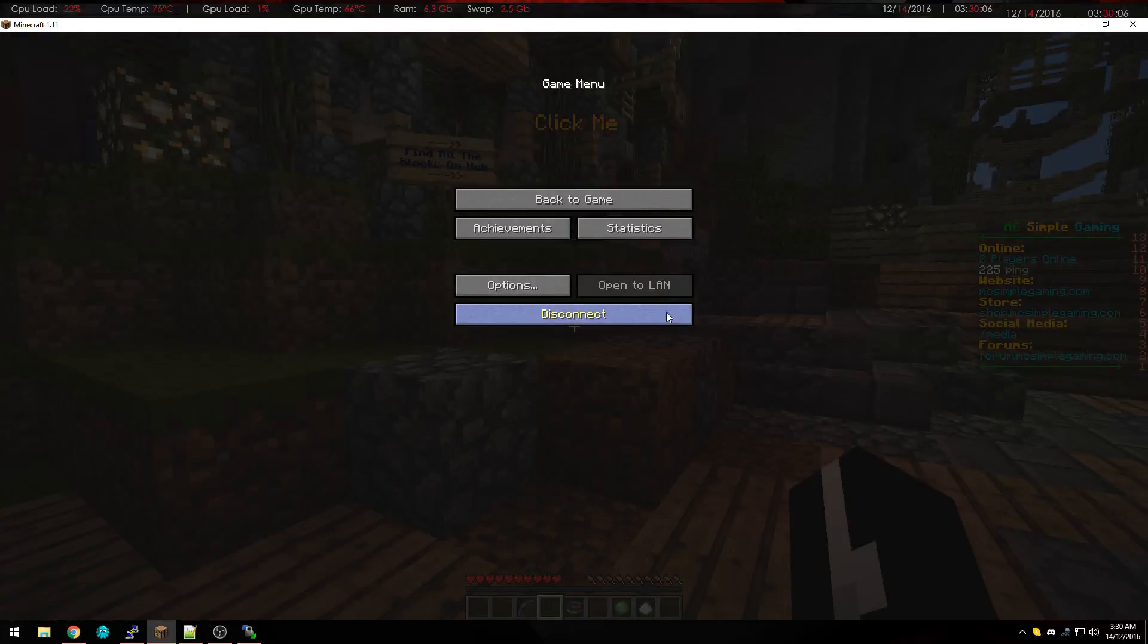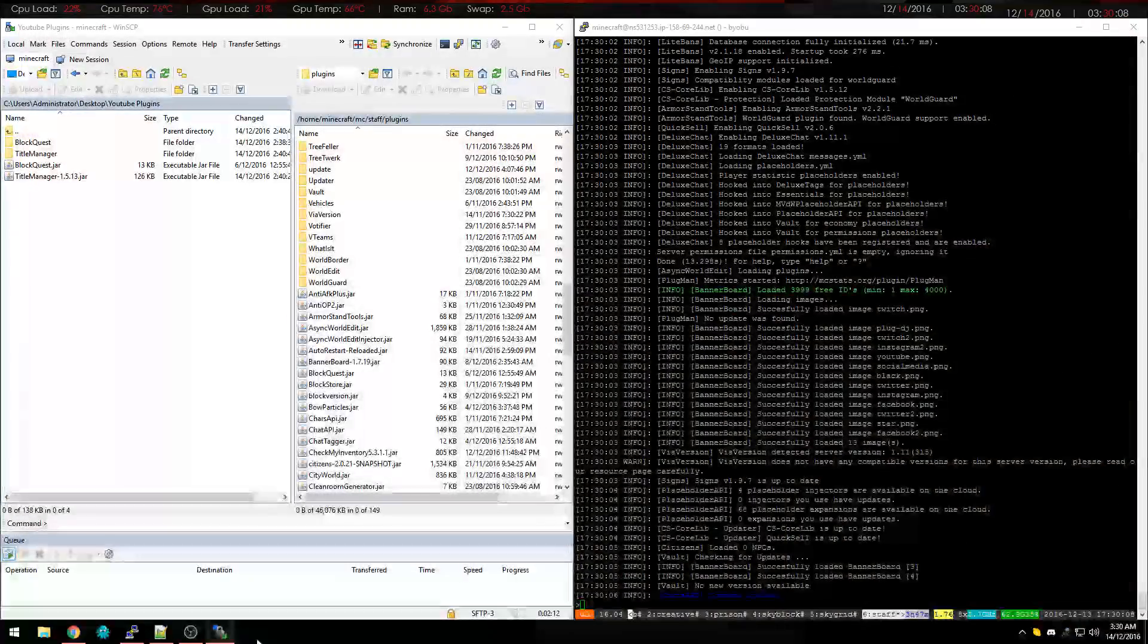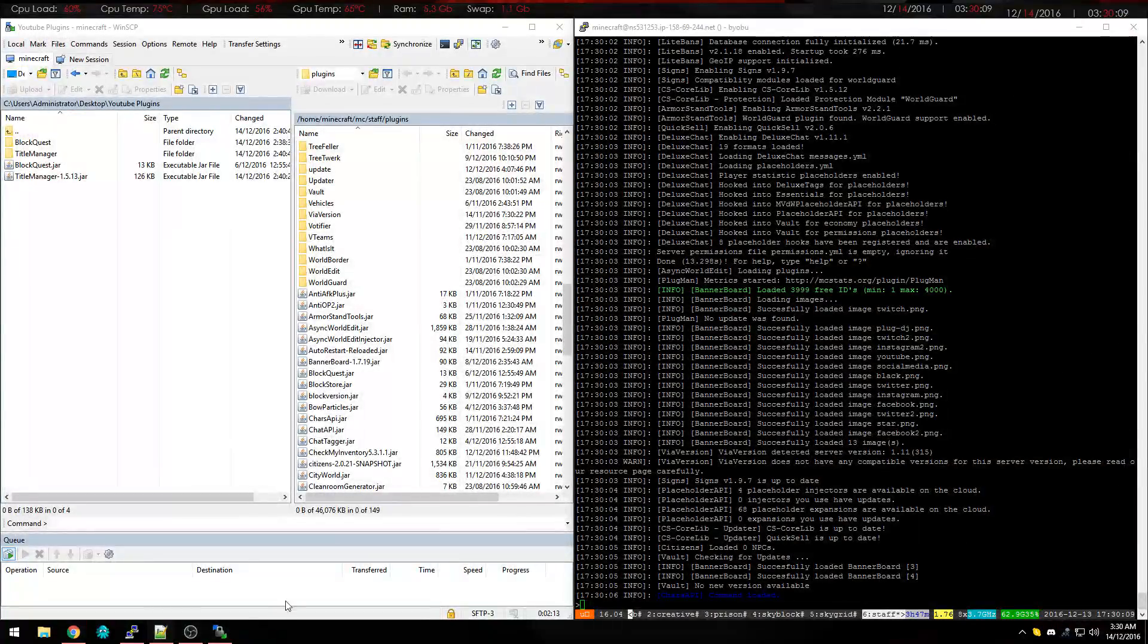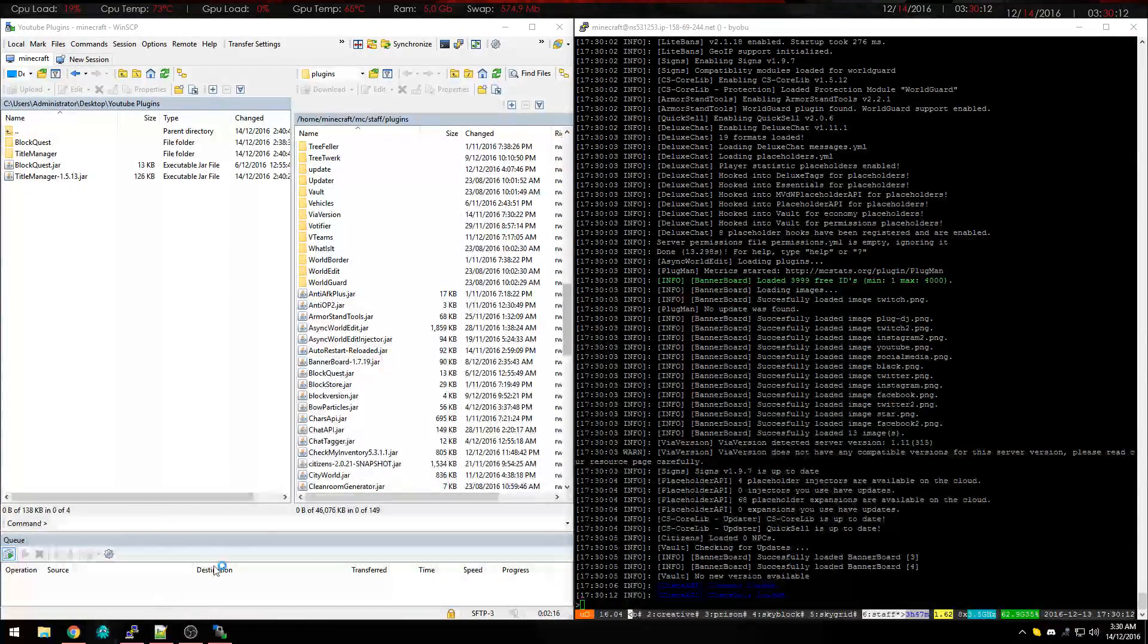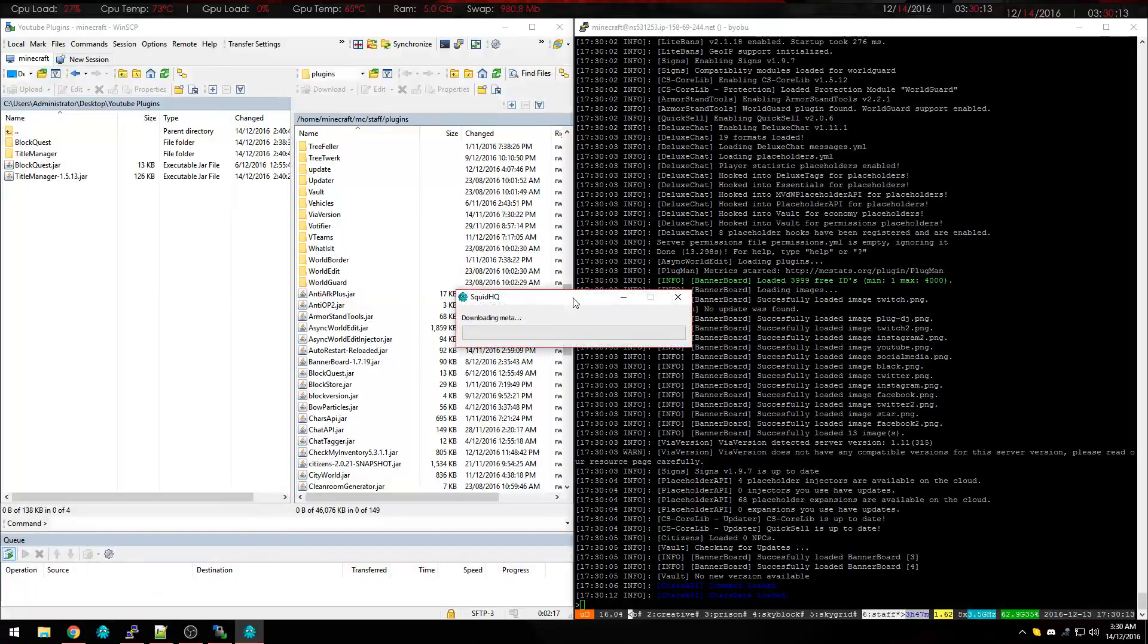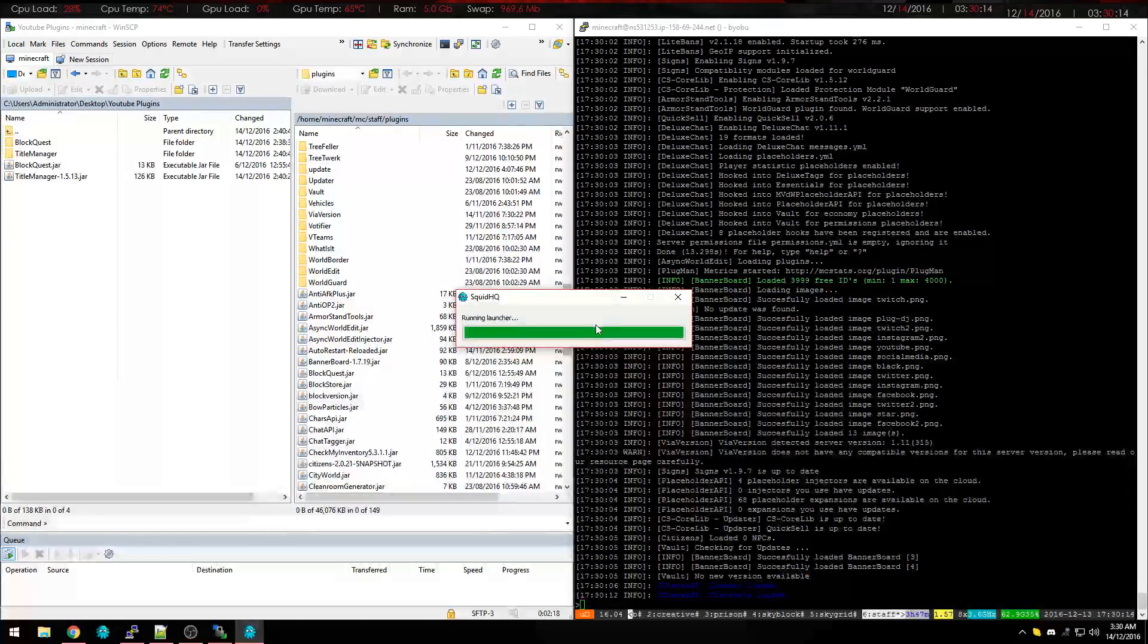So that's good there, close that and the staff server is open so I'll just go back onto my main account.